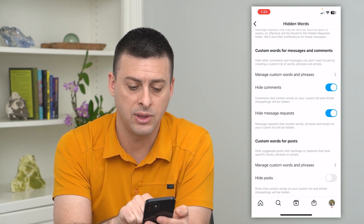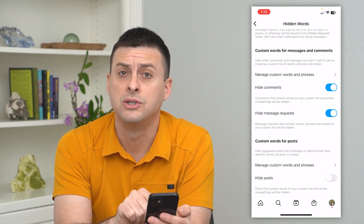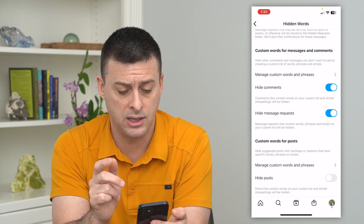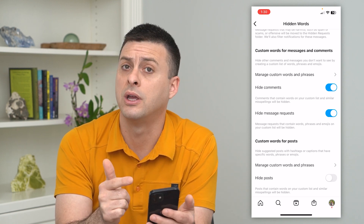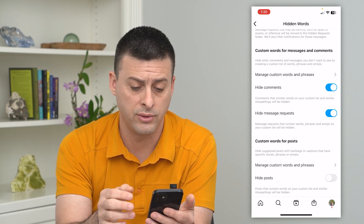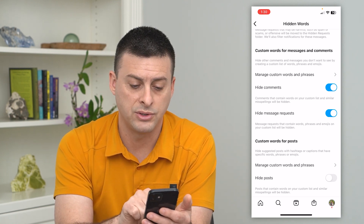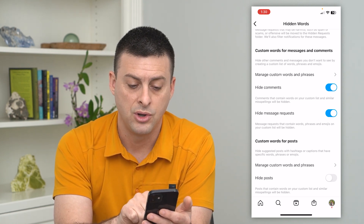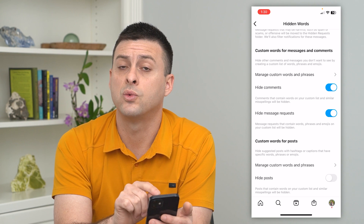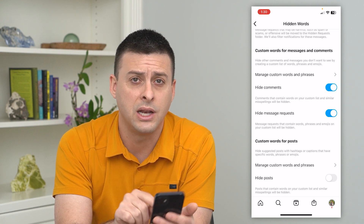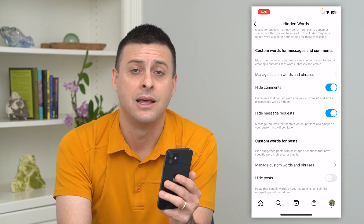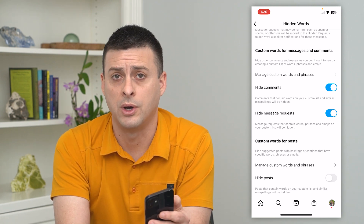You can do the same thing with custom words for posts. So in explore, in the reels, all of those — if there's a caption or a phrase with that word in it, you can hide that as well.